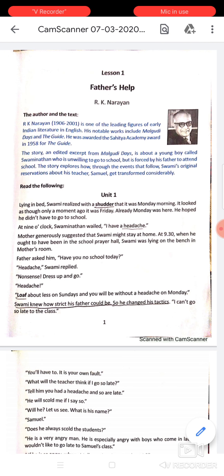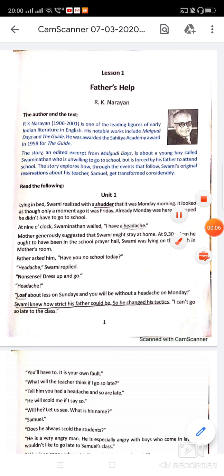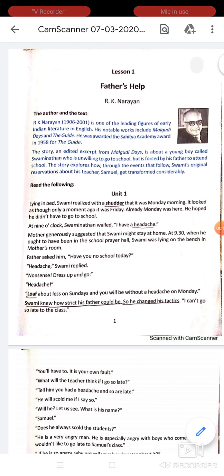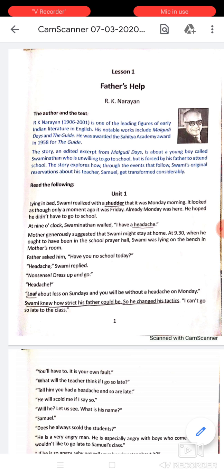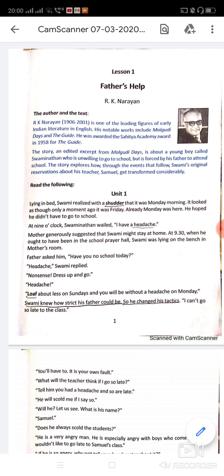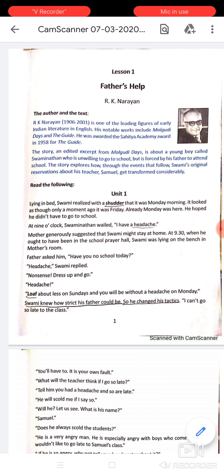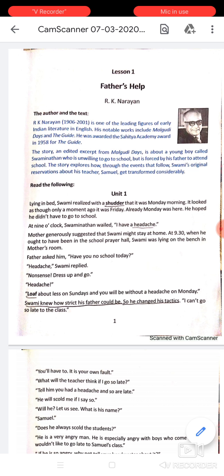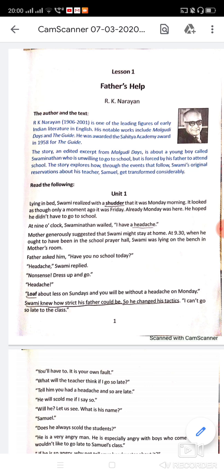Hello, dear students of class 9. After a long time we are back again. We will do lesson number one: 'Father's Help' by R.K. Narayan. This is a class 10 book. I will not complete all the chapters very fast — I will go very slow so that when you get the book you will get the idea of the chapters.